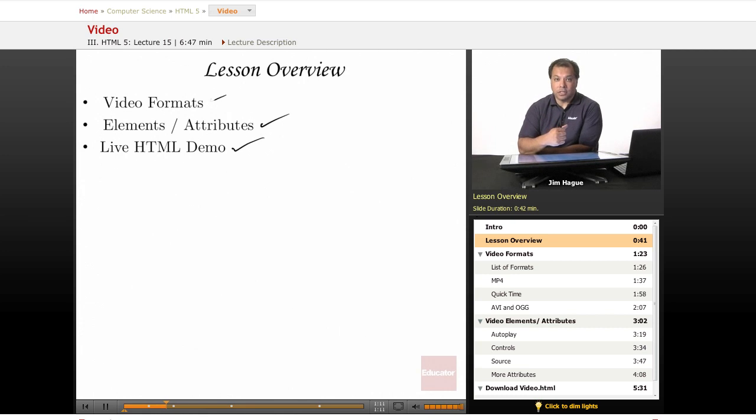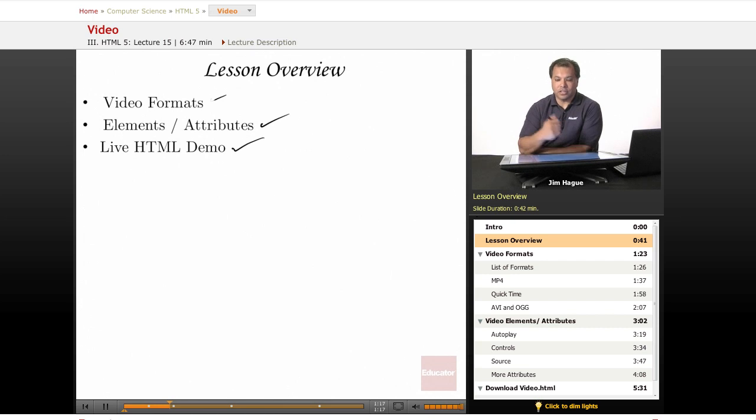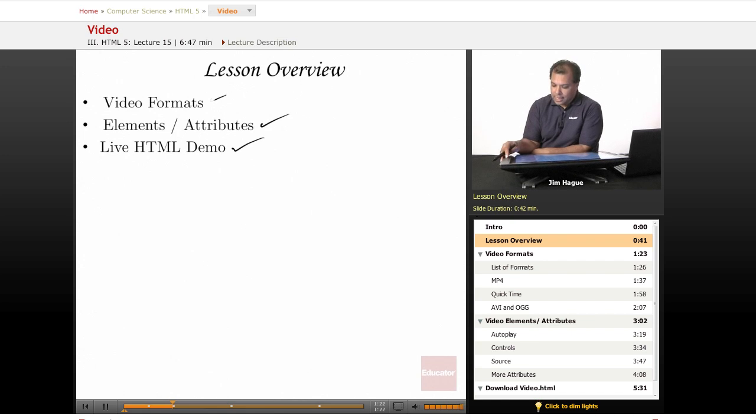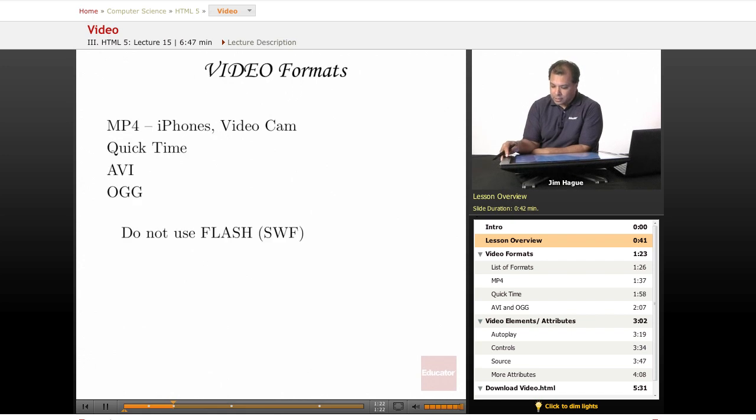Of course, the general public still do that but since we're coders, we want to be able to use our own creations here. So, let's go ahead and dive right in and talk about the video formats. A lot of you know about the different video formats.